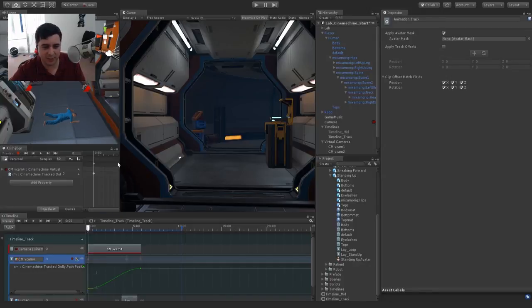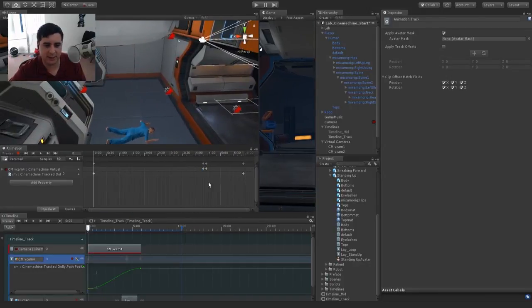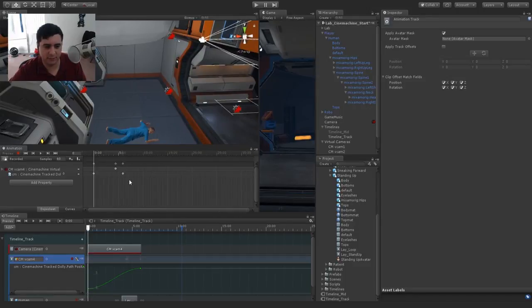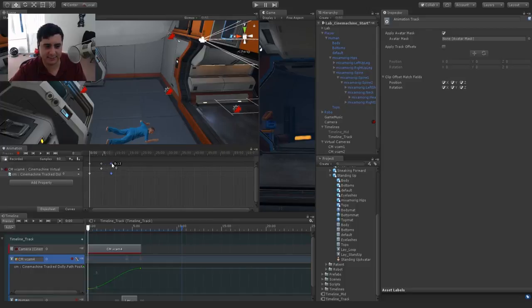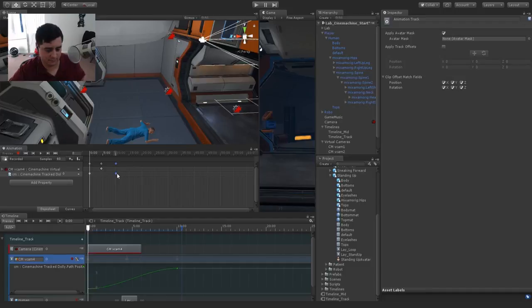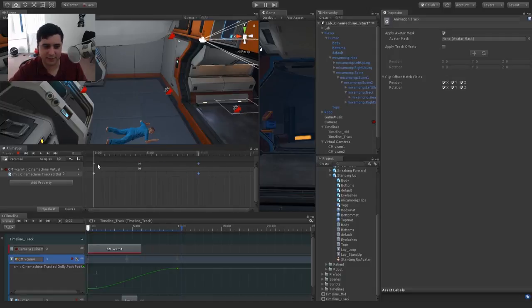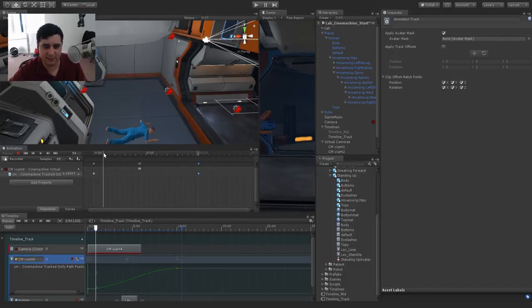I'll maximize this and play it. Going down the hallway — a bit fast but you get the idea. That was a bit too fast. I want to increase the amount of time for that camera to go down the track, especially at the end, so the subtle camera movement is noticeable. I'll double-click on the track for VCam4 to open it in the animation window and move the second keyframe out to about 10 seconds. This should be a little bit slower — double the amount of time.